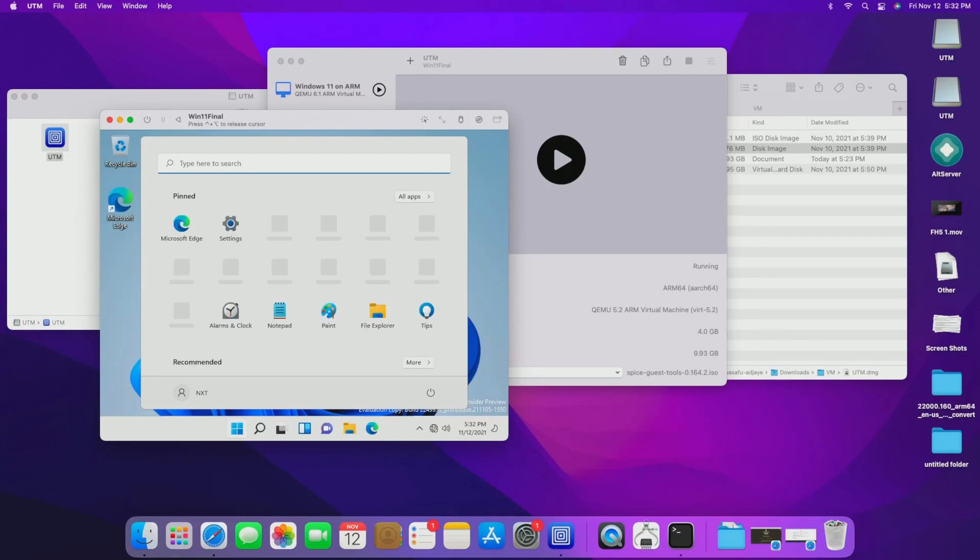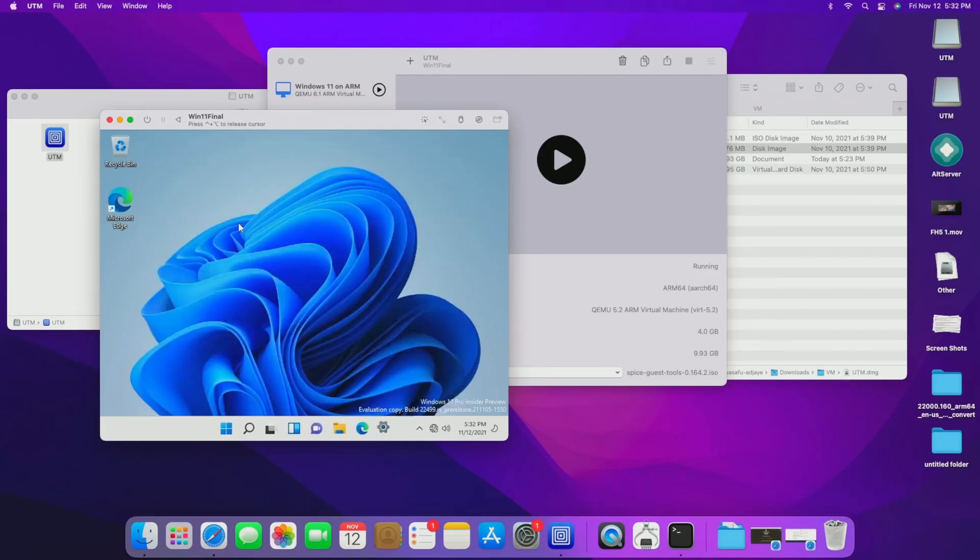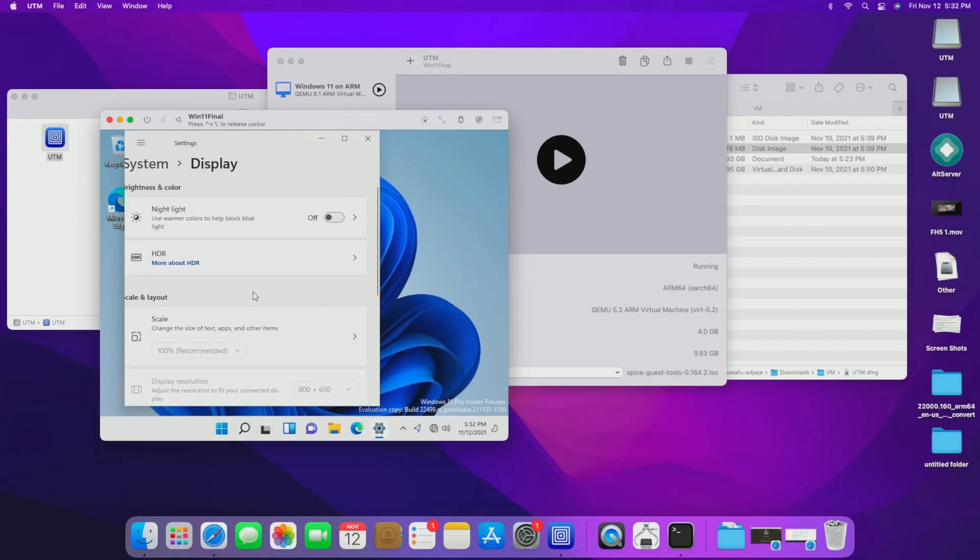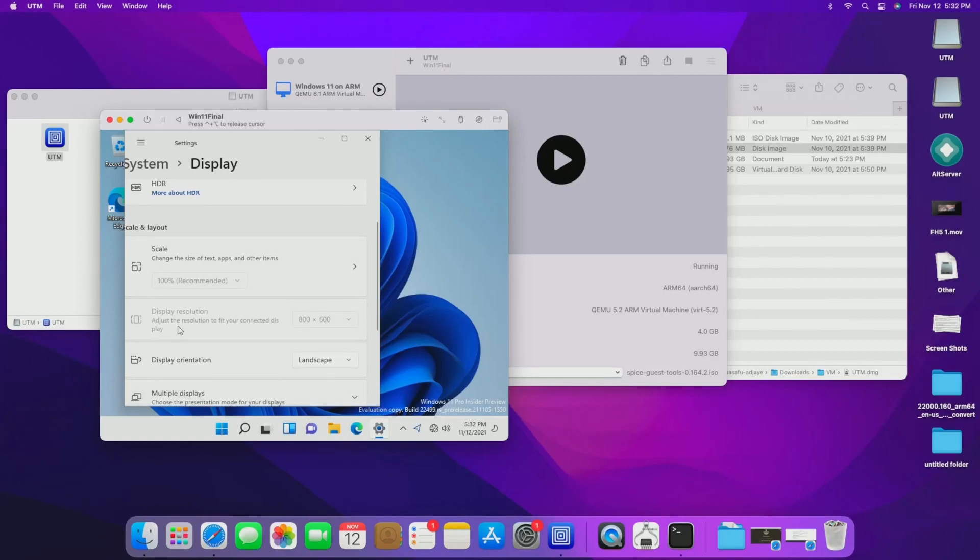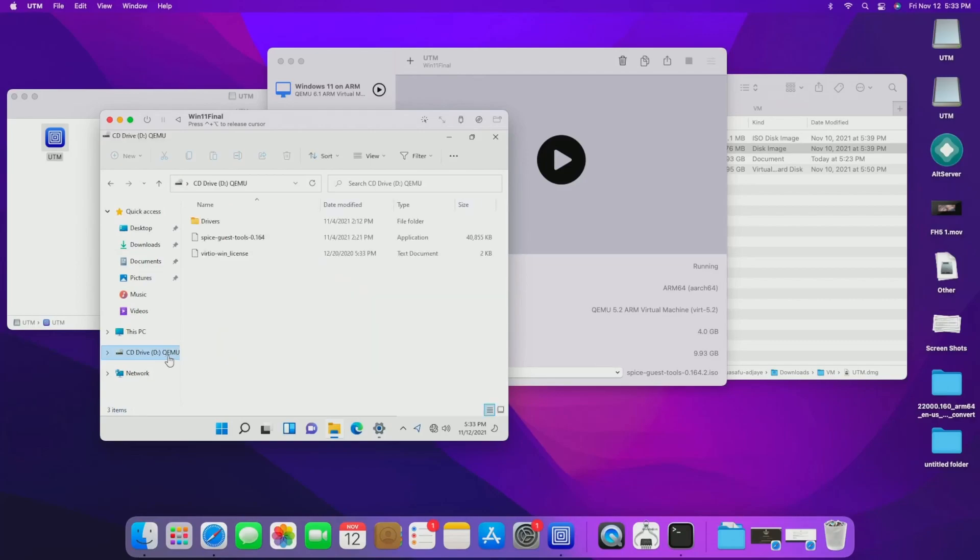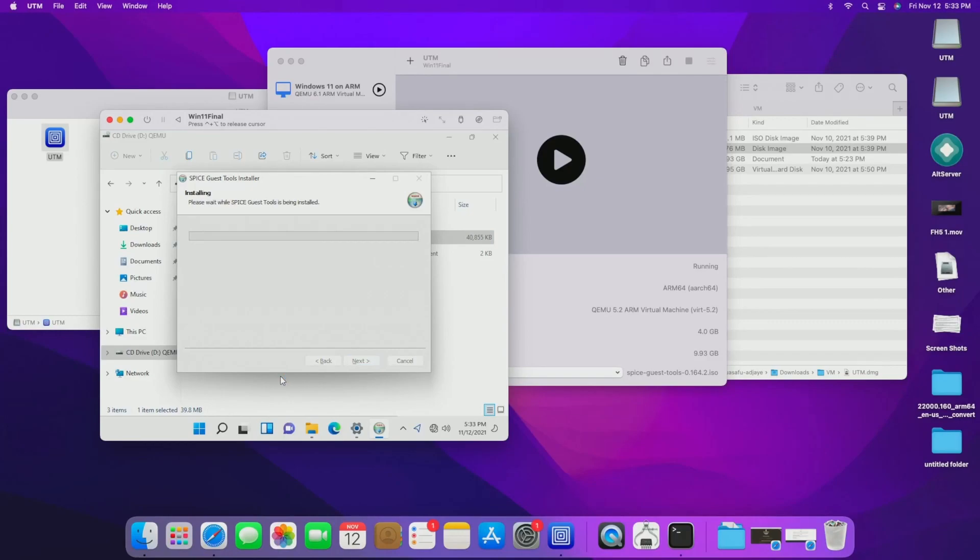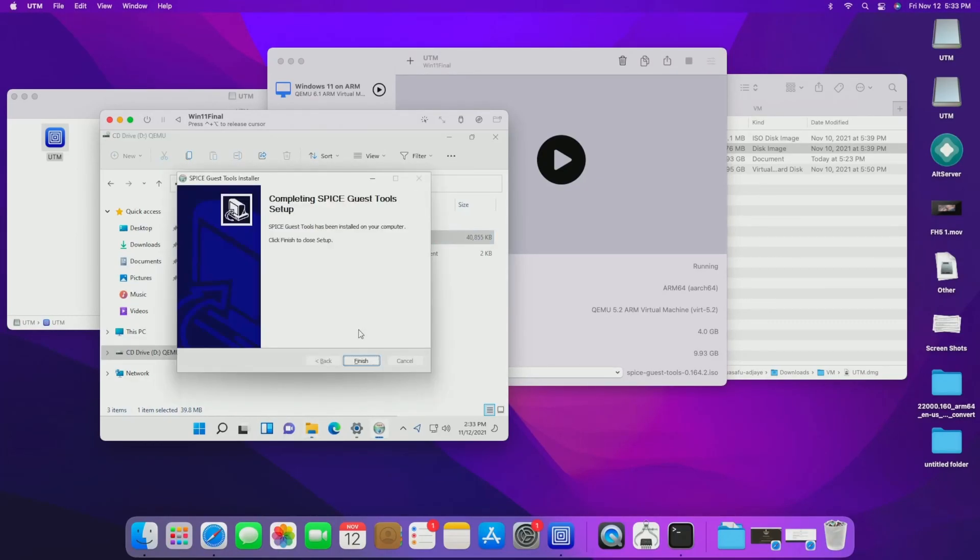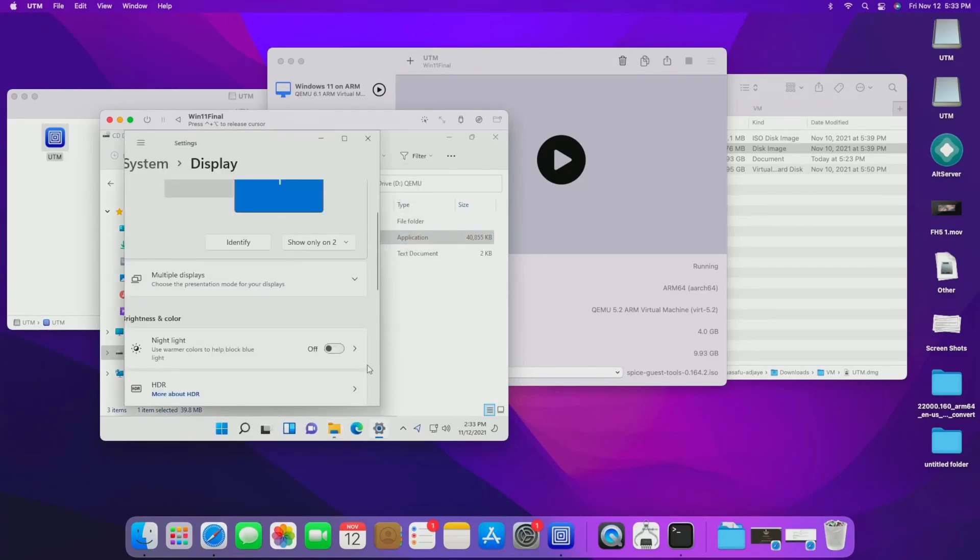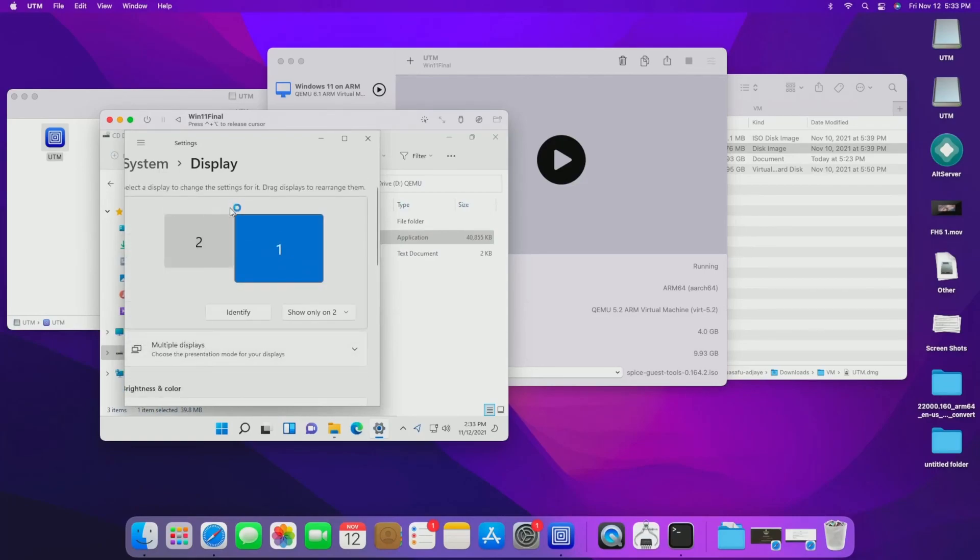And then finally, finally, you should be at this screen right here, which is the Windows 11 desktop. You see some things are still loading. It's a little slow for me just because I only gave it four gigabytes of RAM because I only have eight for a max. So the next thing you're going to want to do is just go into settings, honestly, go into settings and go to display. And you see that right now, you cannot actually change the display resolution, but you do have that spice guest tools that you mounted. So all you have to do is go to the file explorer, see the CD drive, and then just double click on the spice guest tools. Let it install.